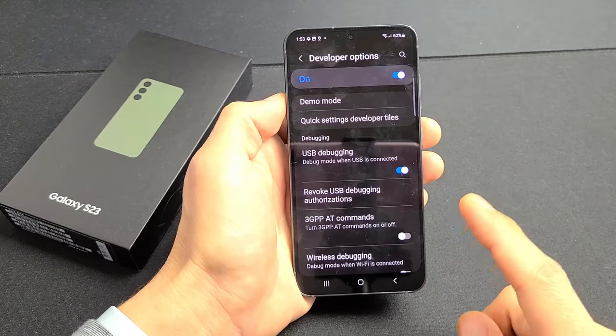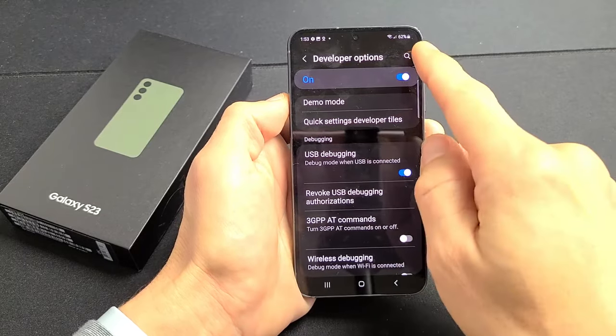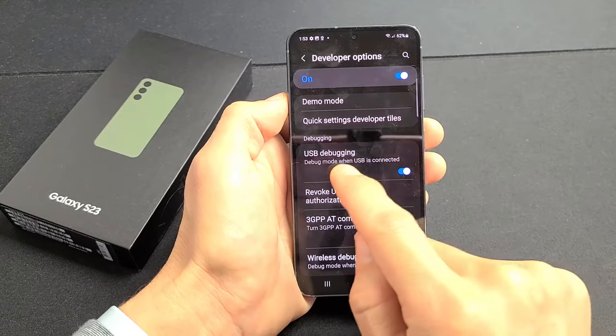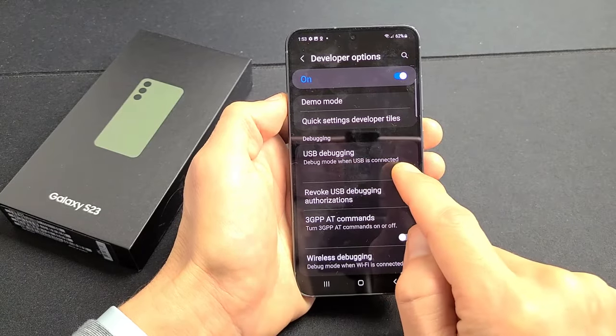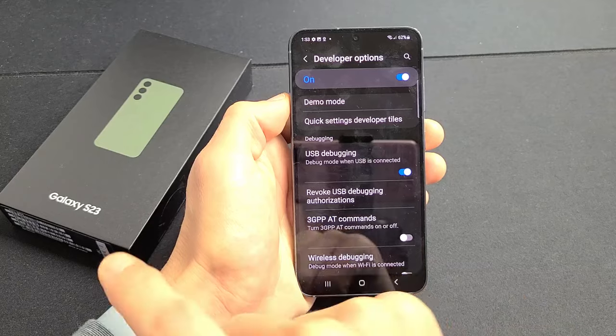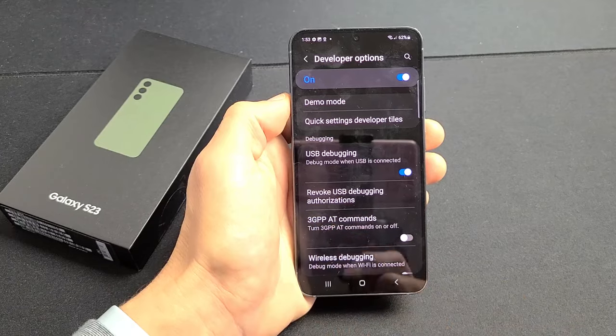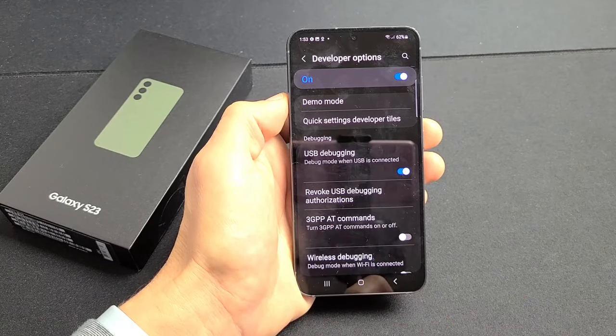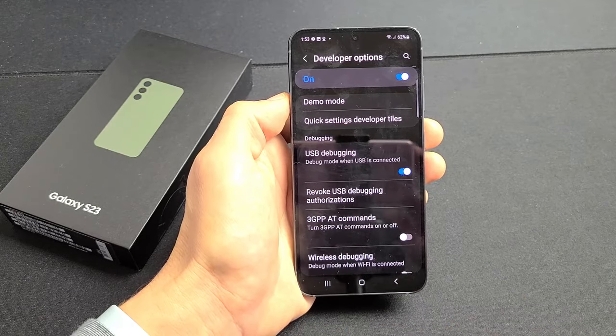I'm going to show you how to enable the developer options and then turn on USB debugging on your Samsung Galaxy S23. This will work on the S23 Plus as well as the S23 Ultra.